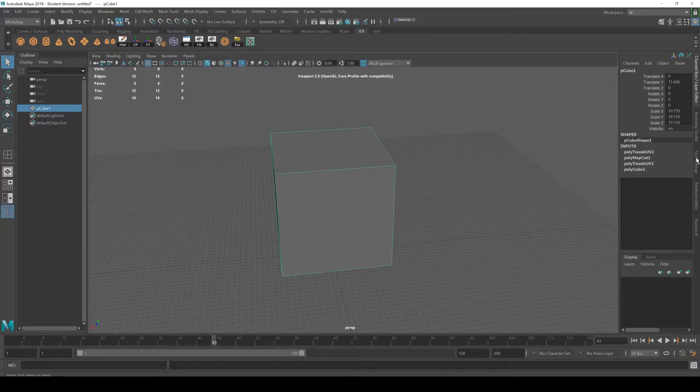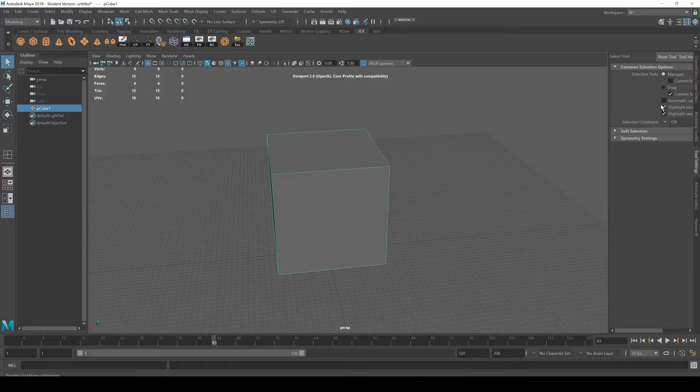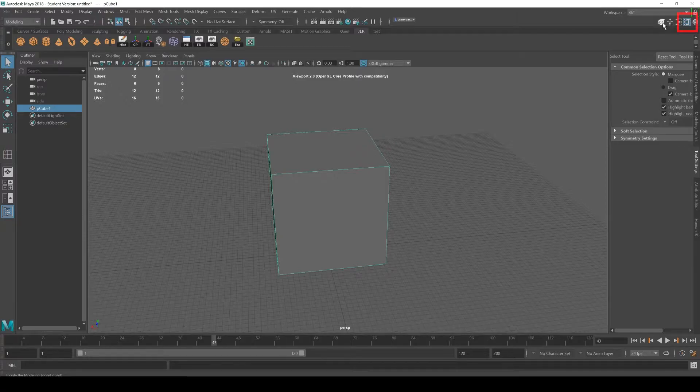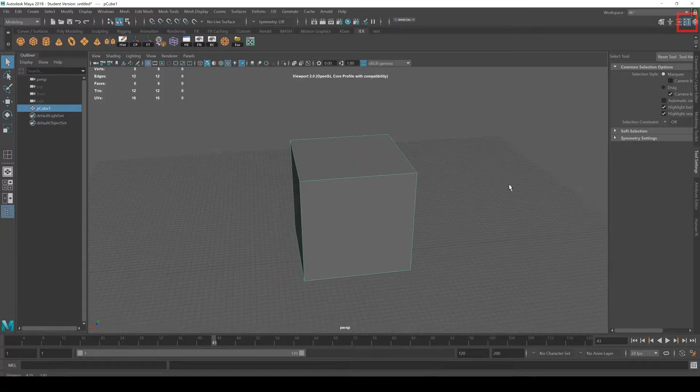What we're going to take a look at next is tool settings. And if you don't see it, you can access it from this button up here at the top with the hammer.